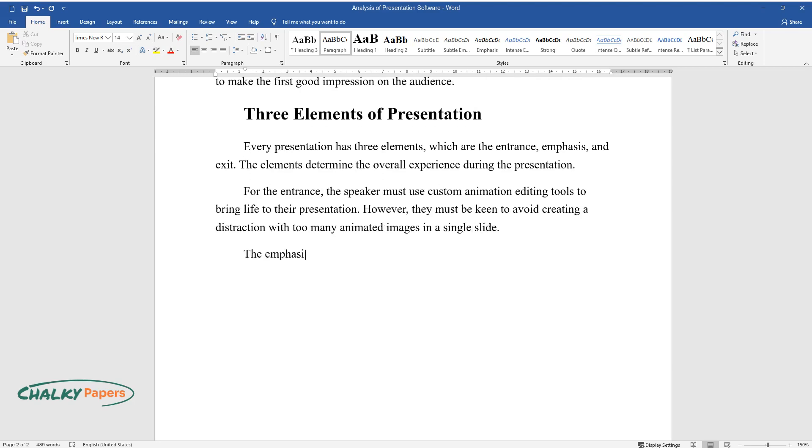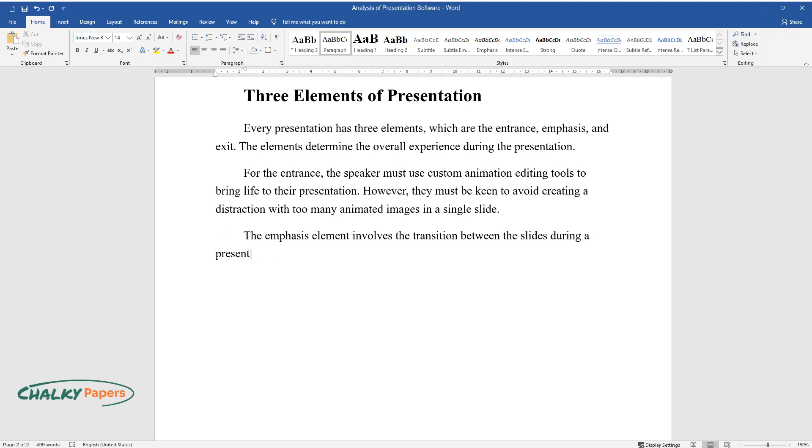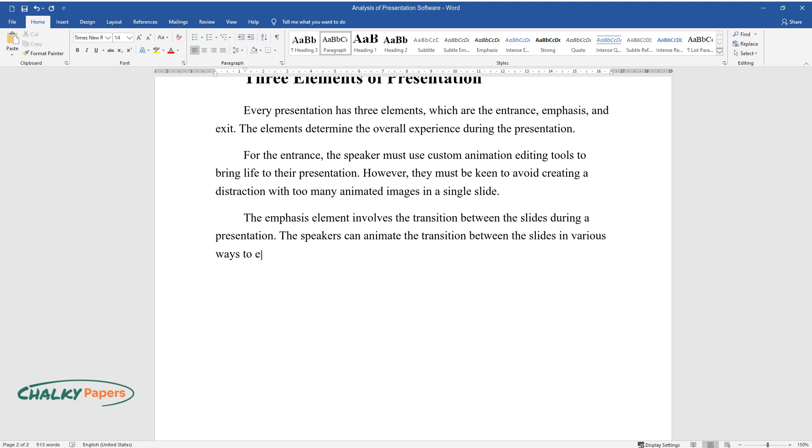The emphasis element involves the transition between the slides during a presentation. The speakers can animate the transition between the slides in various ways to enhance the overall presentation experience.